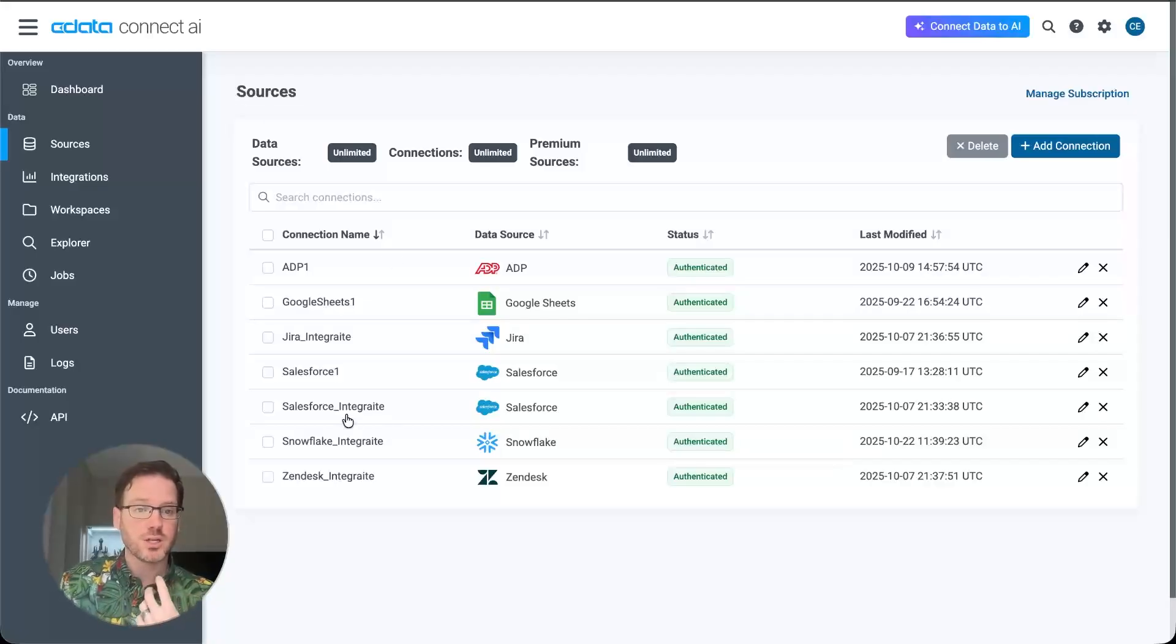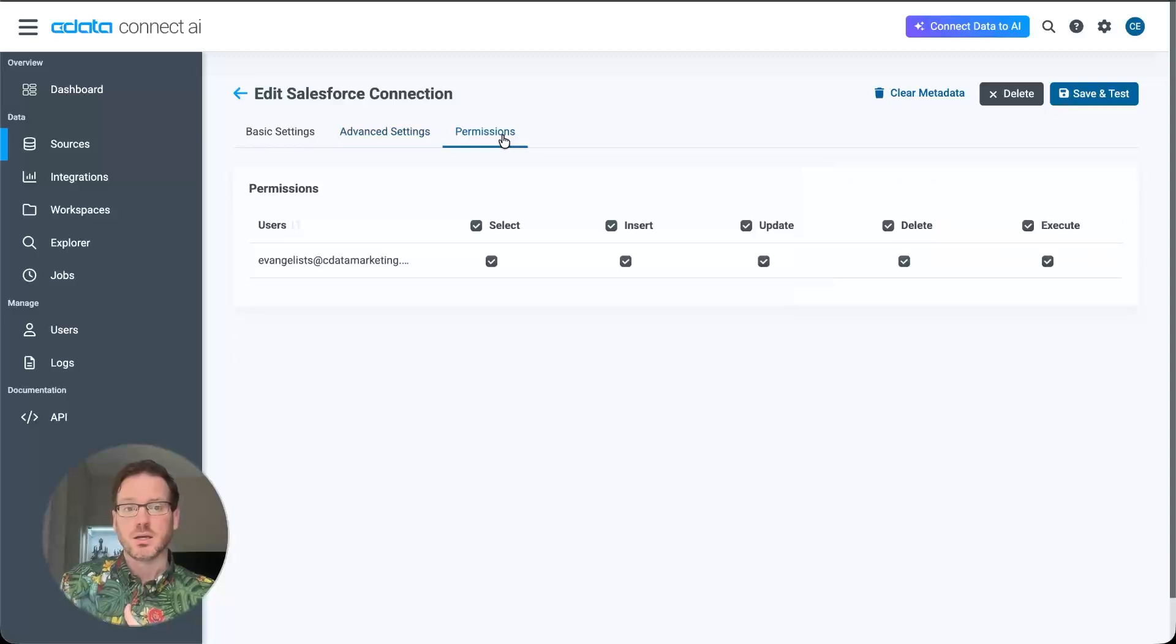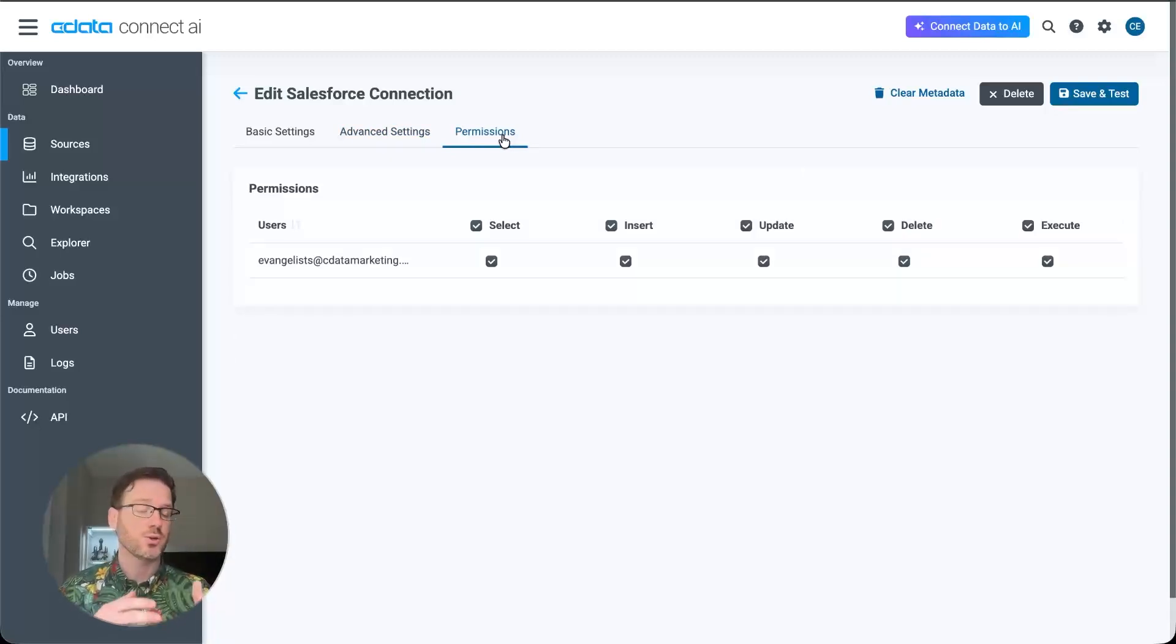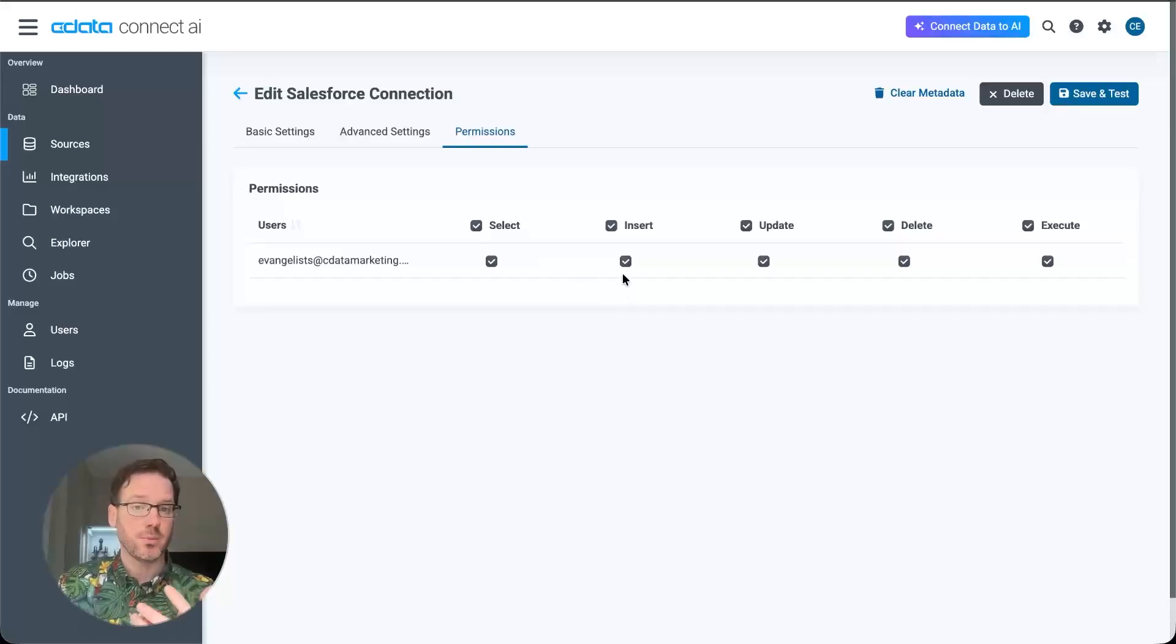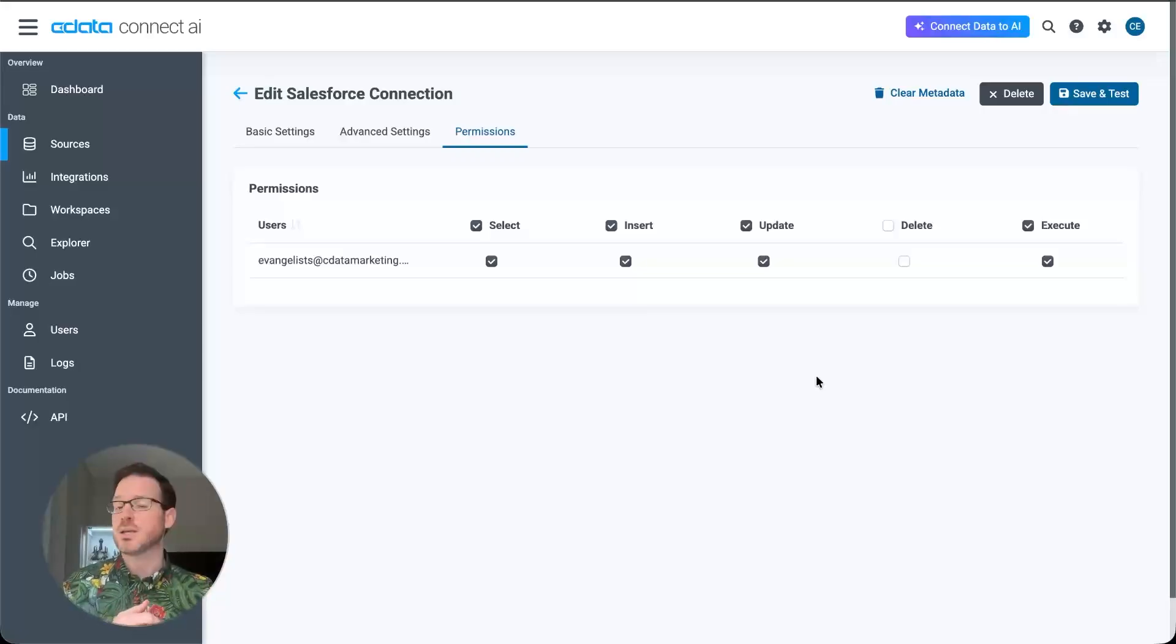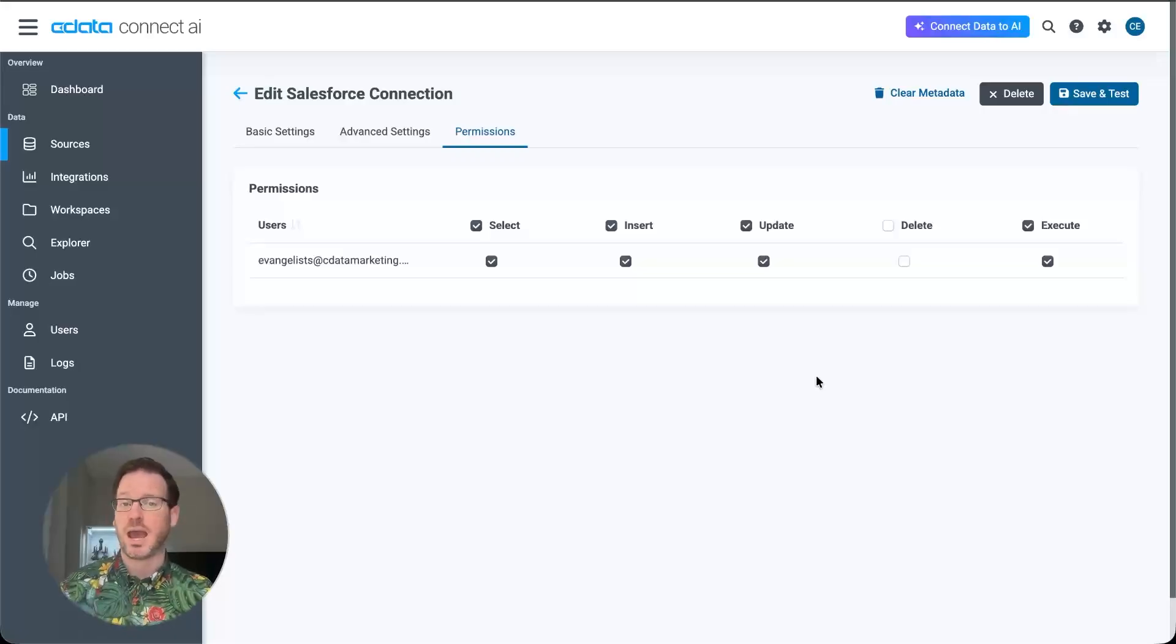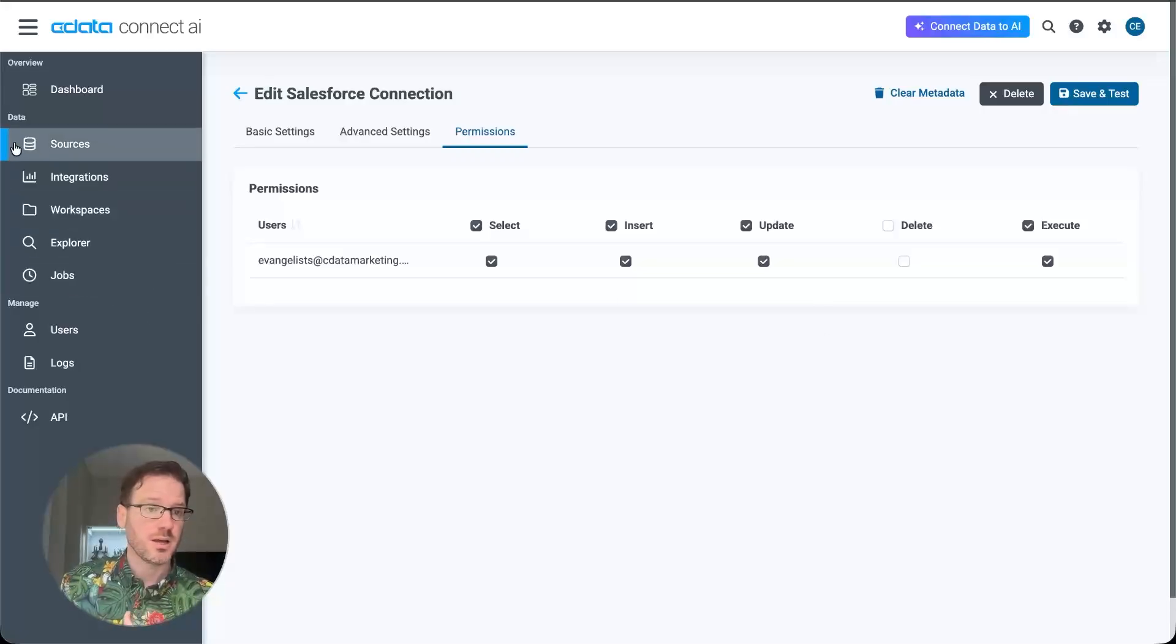Within each connection, we can actually define permissions beyond what is permitted by that user. So in this case, I'm looking at Salesforce, I have authenticated with my Salesforce account. But the ConnectAI platform offers deeper permissioning, where I can limit some capabilities. So I know that this user is an agent that is acting on my behalf, I may want it to be able to read, write and update information, maybe even take actions. But I don't want it to be able to delete anything from my system data. So I can remove those permissions here.